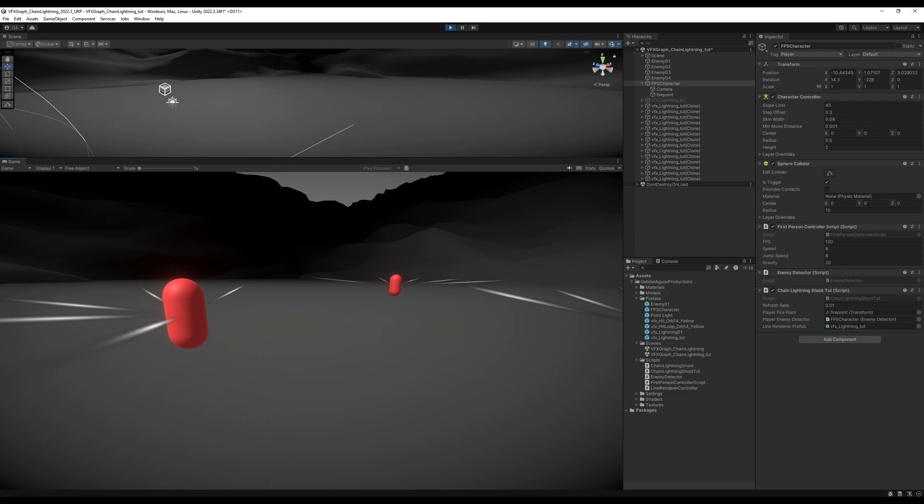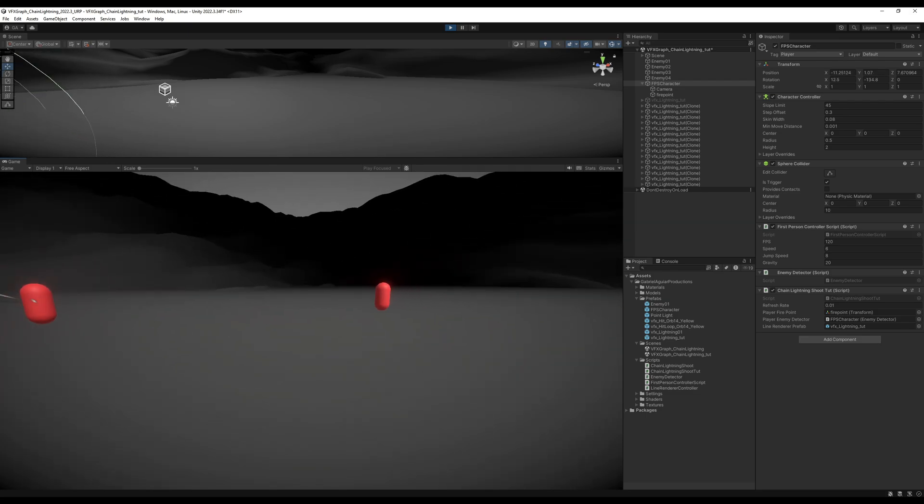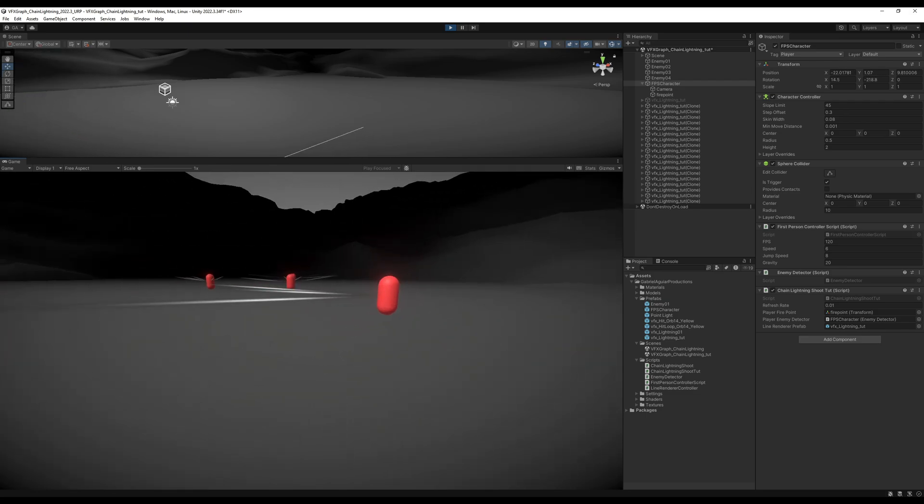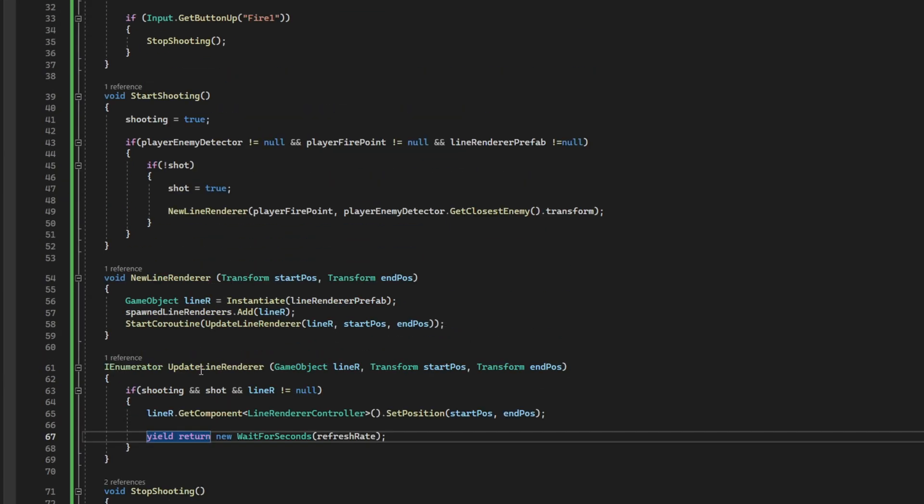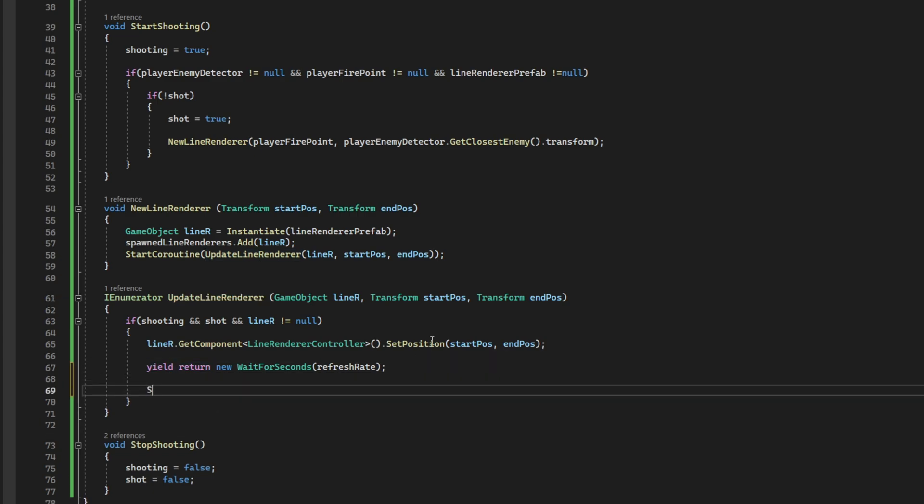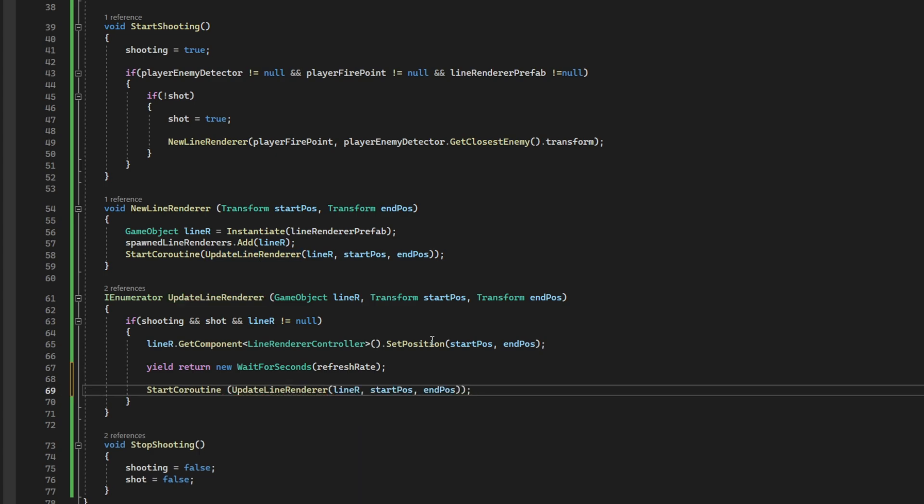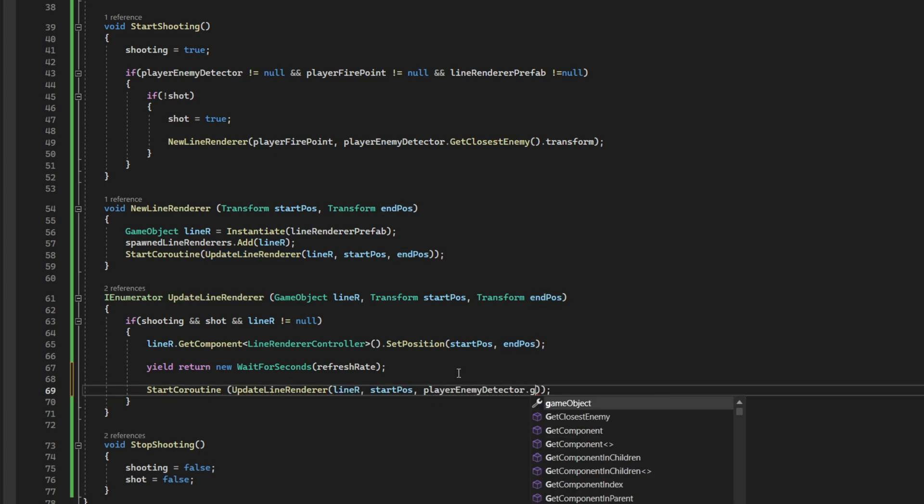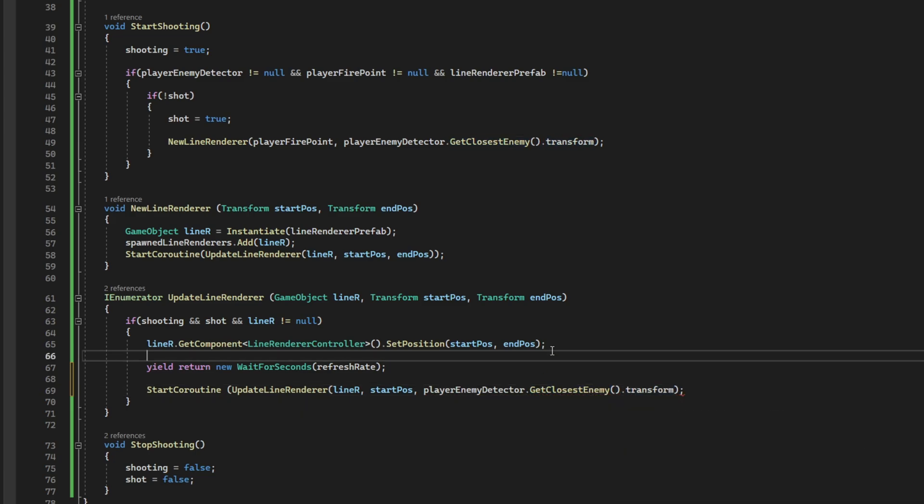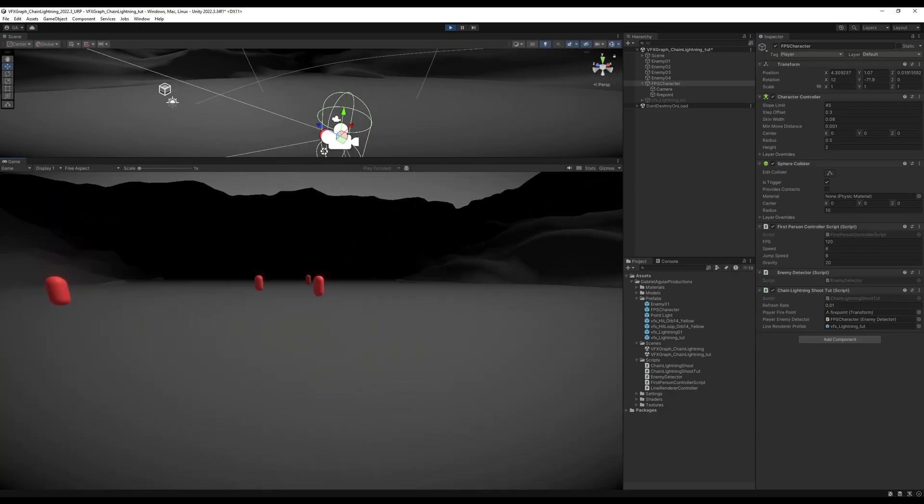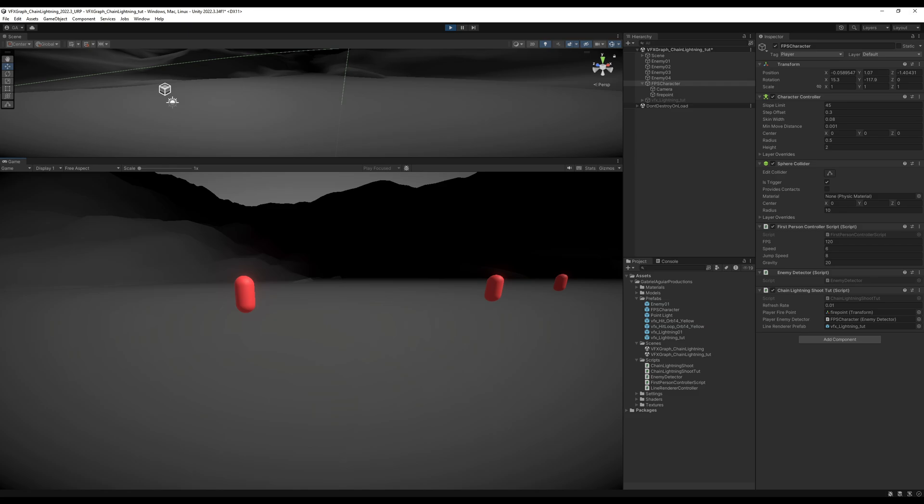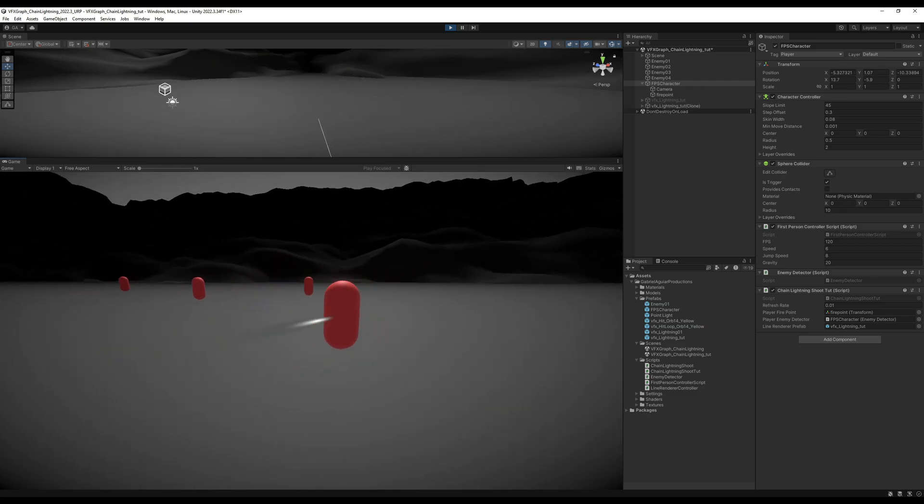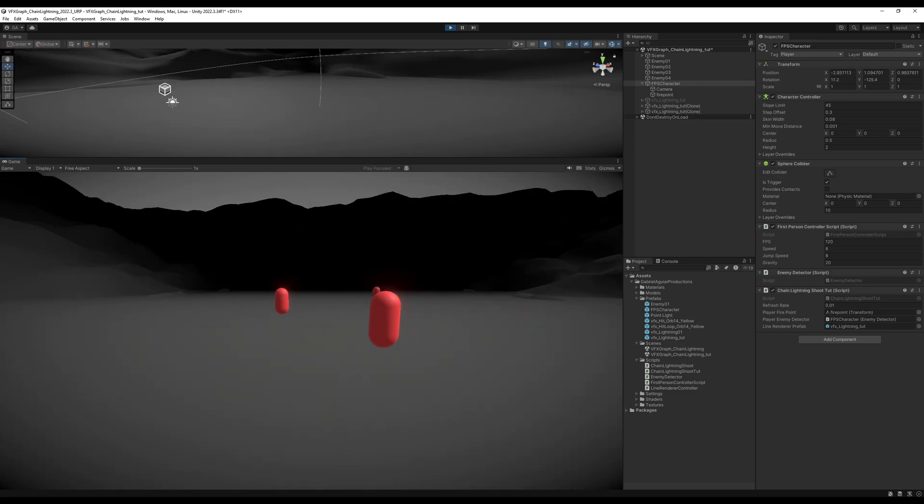But we want to keep on updating the position, right? The only thing we are missing on this update line renderer is recursiveness. We want to call this again. We want to call the update line renderer again. And again, and again, until we stop shooting, right? Cool. Here we go. It's working well. As long as I have the button for shooting down, it keeps on updating the line renderer.